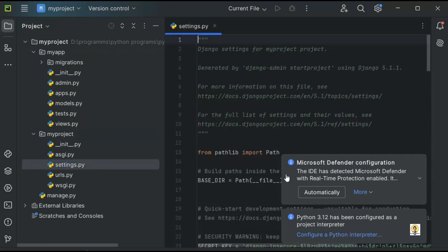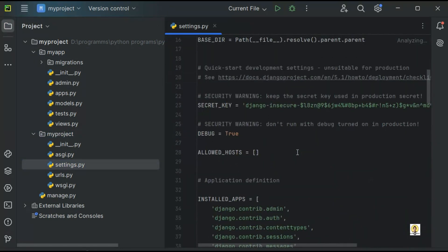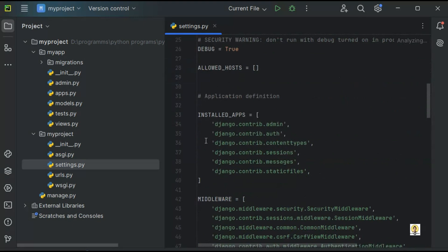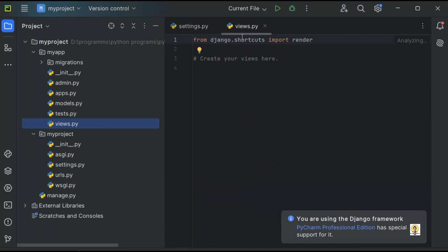The main project is myproject. Inside this is settings.py. This settings.py contains all the installed applications — these are the Django applications that come by default. Now I'm going to add the application I created, that is myapp, inside settings.py. Since settings.py contains myapp, it will automatically be rendered using the main project.